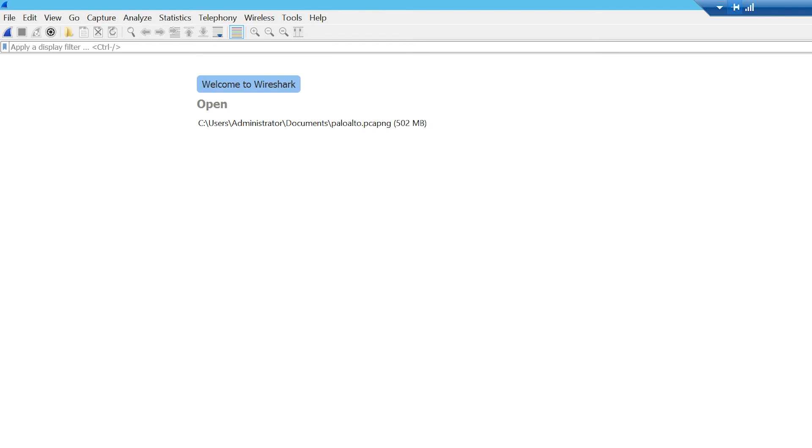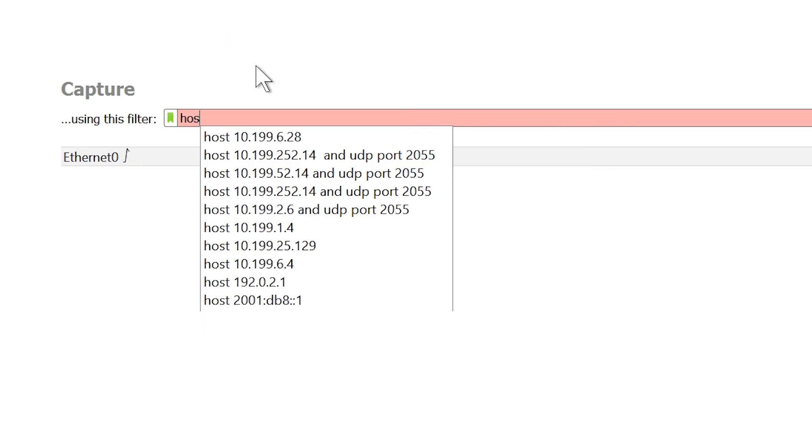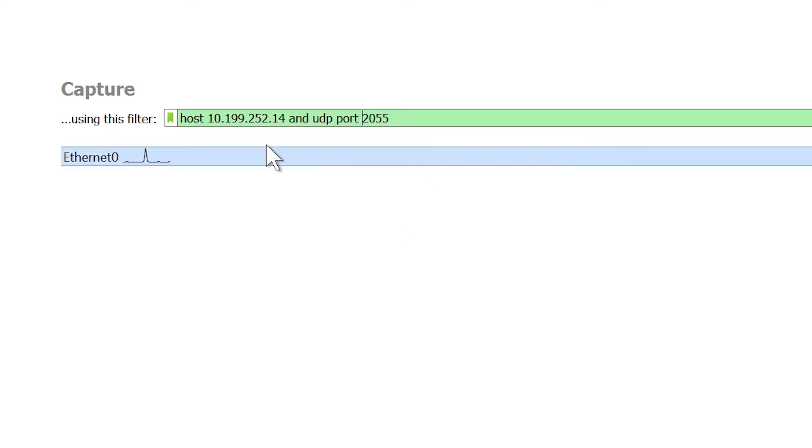If NetFlow data is being collected from devices, but there are one or more devices that are not showing data, this filter will minimize the packets that Wireshark is capturing, making it easier to isolate the issue. In this example, the filter will only capture from a device with IP address 10.199.252.14 and only data that is directed to the designated port.